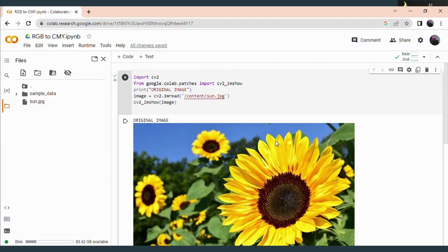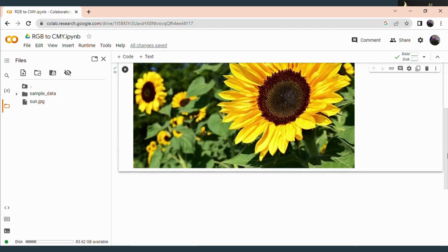Hi everyone. Today we are going to discuss how to convert an RGB model to a CMY model. Here is the code to read and display an image. You can see the image gets displayed.